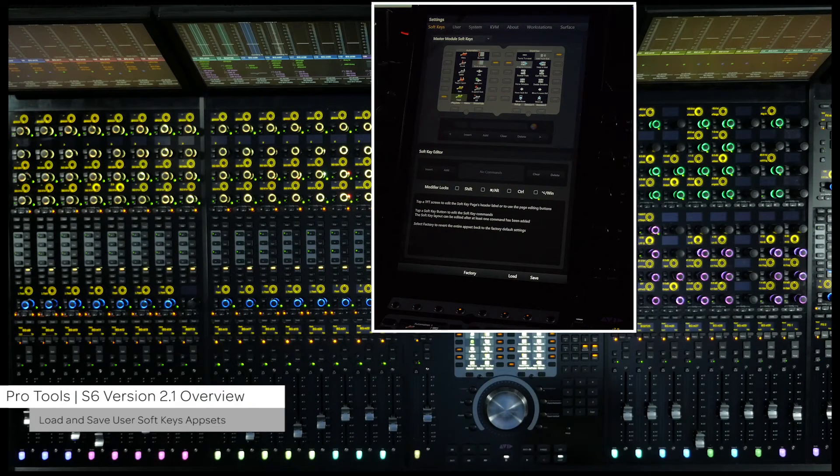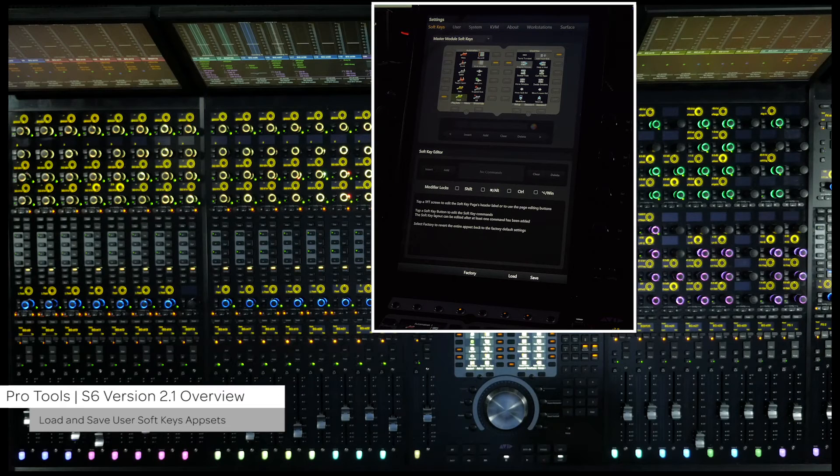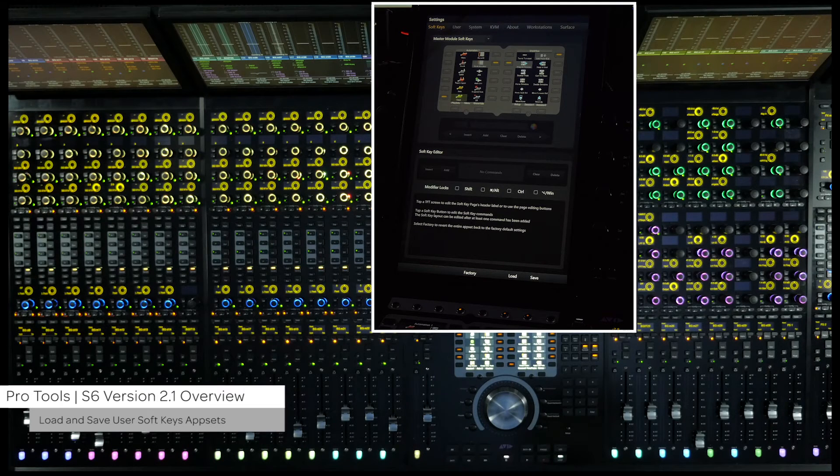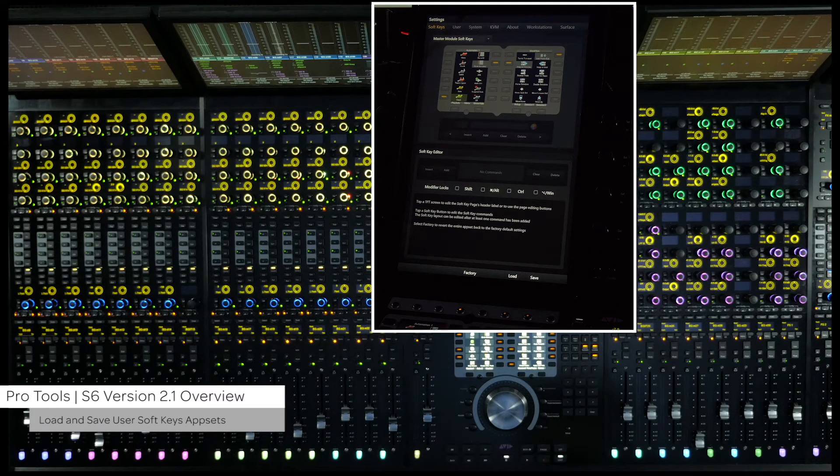This will make it easy to customize the S6 to a particular user's workflow and recall it with a quick and easy step.